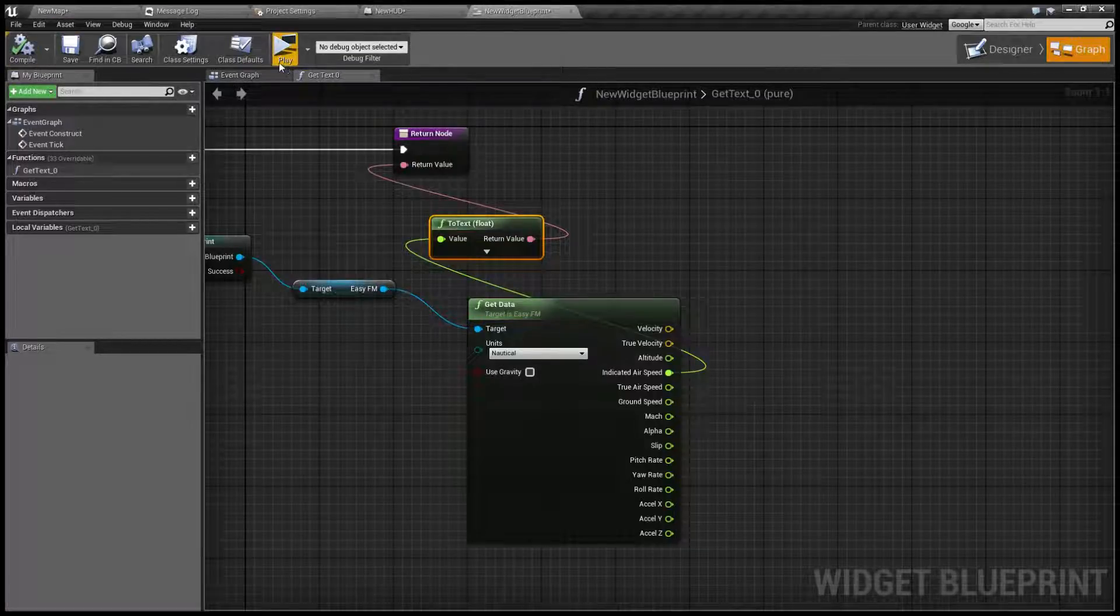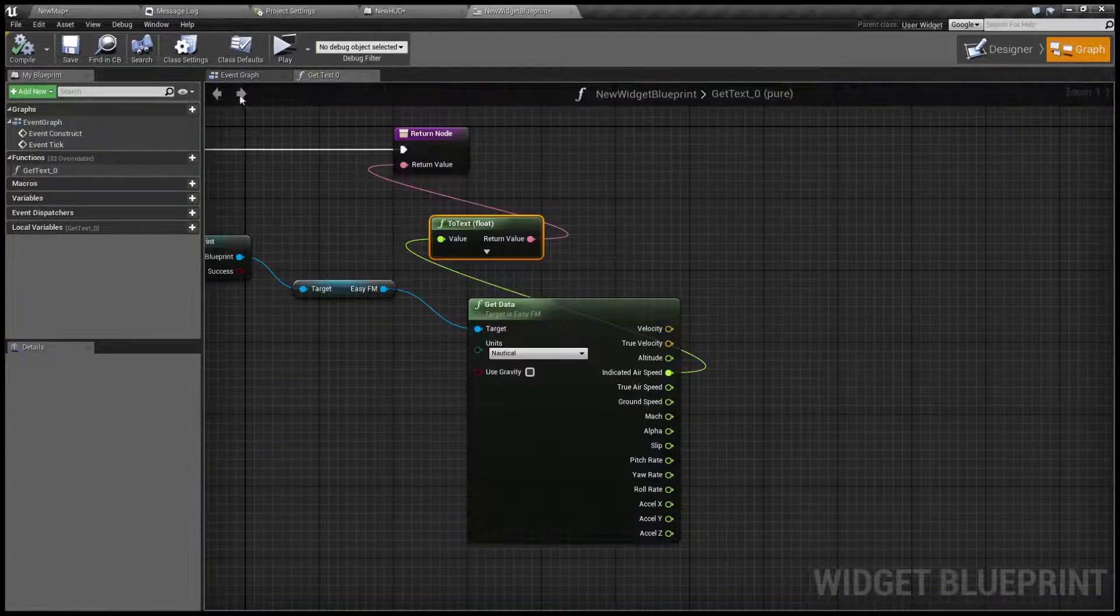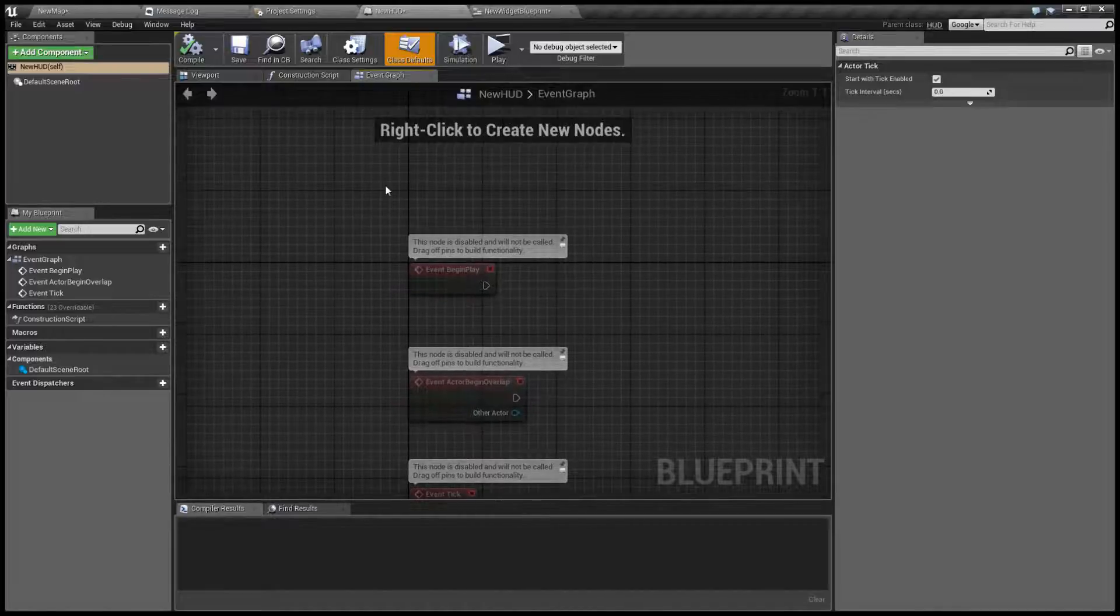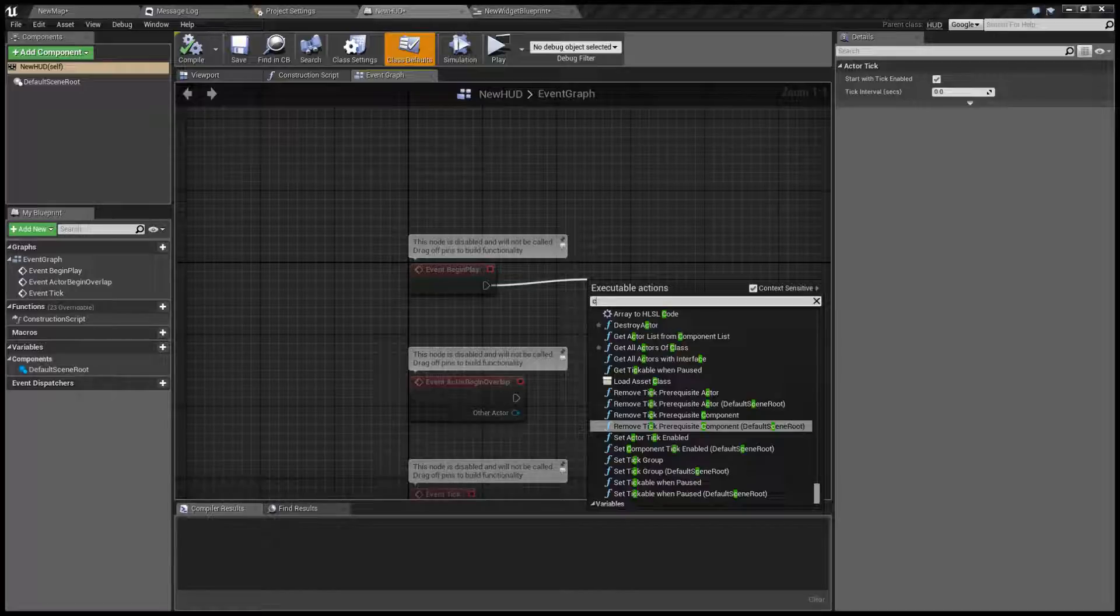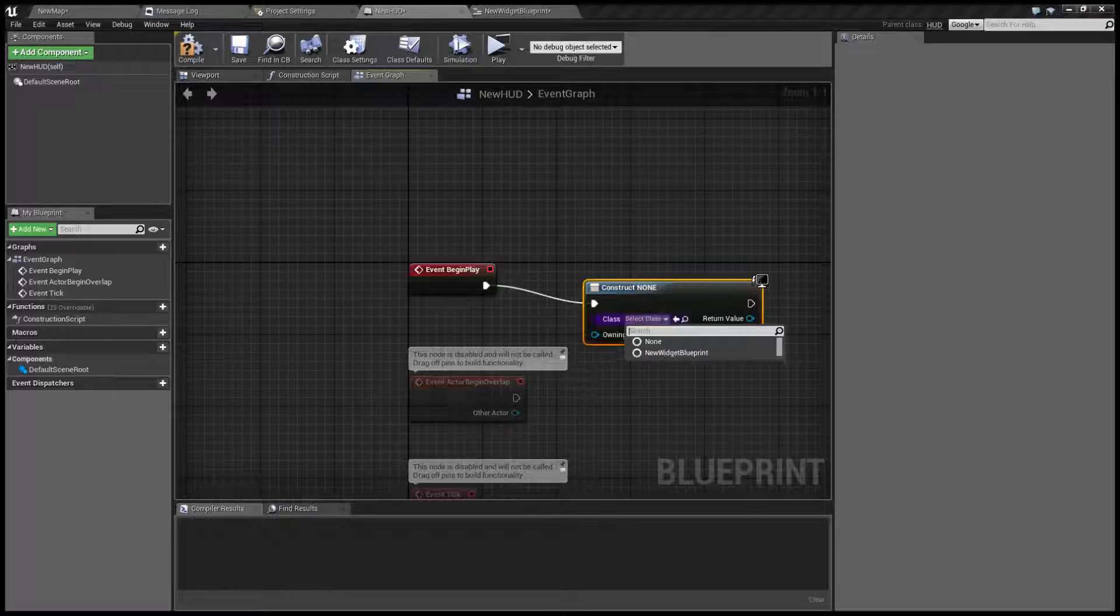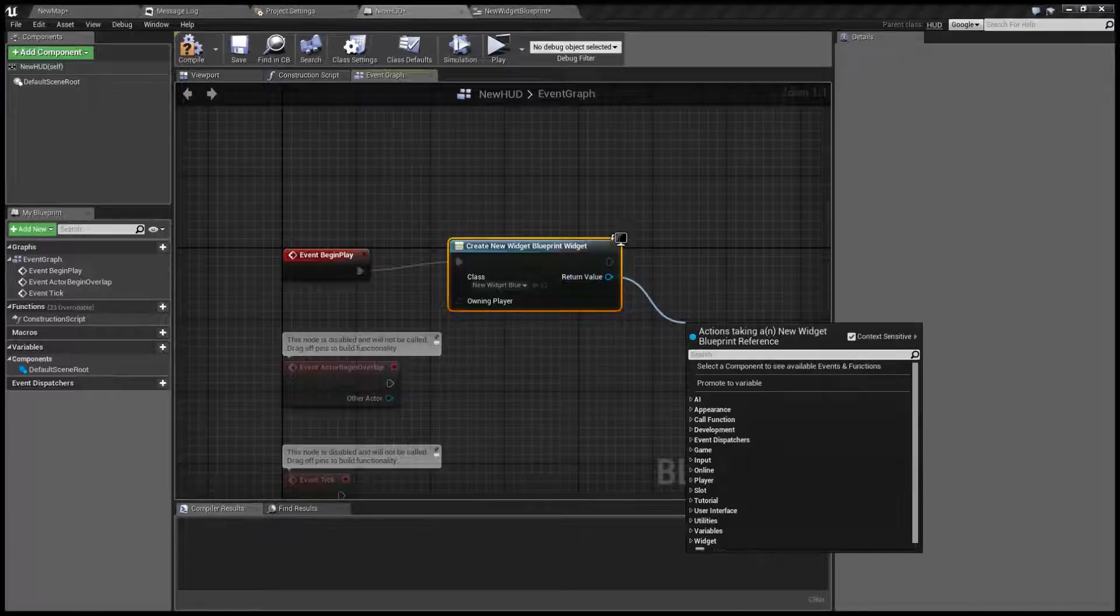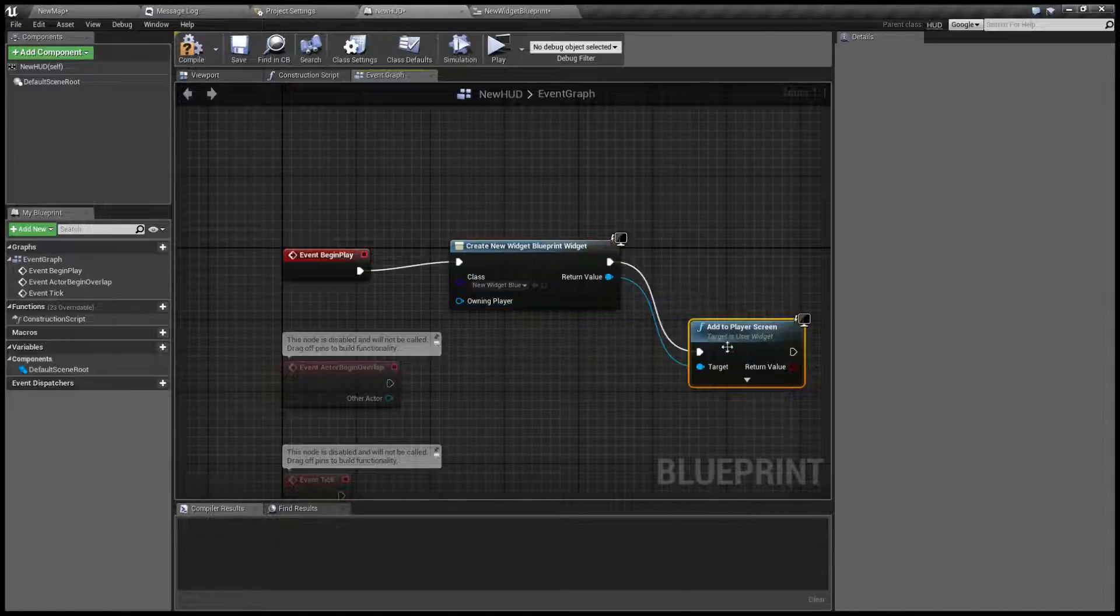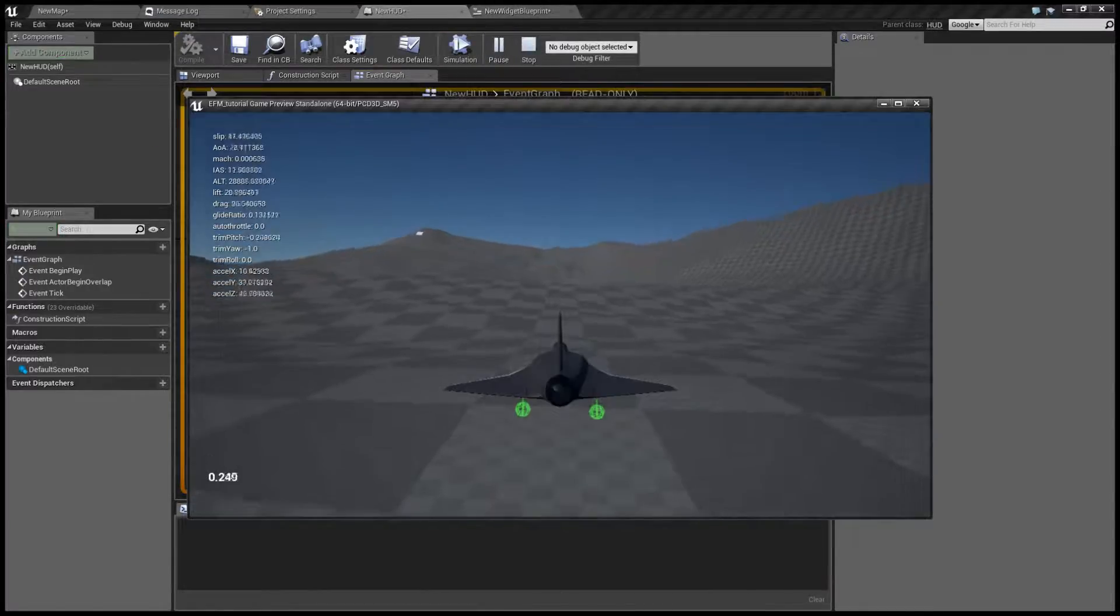Let's compile the whole thing and it's not going to show just yet because we need to do one more thing and that is go to our HUD class. Go to event graph and when the game starts we're going to need to create our new widget like this and add it to player screen. I think it's going to work now.